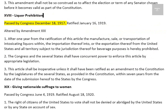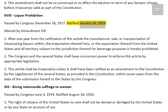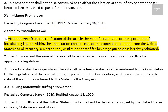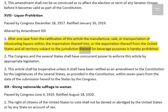Amendment 18: Liquor Prohibition. Passed by Congress December 18, 1917. Ratified January 16, 1919. Altered by Amendment 21. 1. After one year from the ratification of this article the manufacture, sale, or transportation of intoxicating liquors within, the importation thereof into, or the exportation thereof from the United States and all territory subject to the jurisdiction thereof for beverage purposes is hereby prohibited.